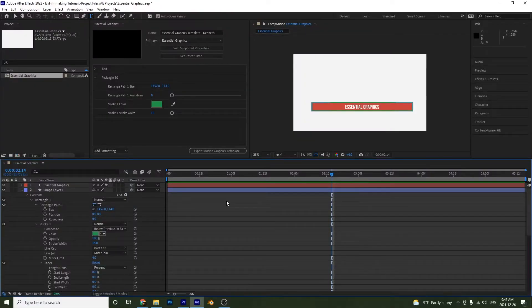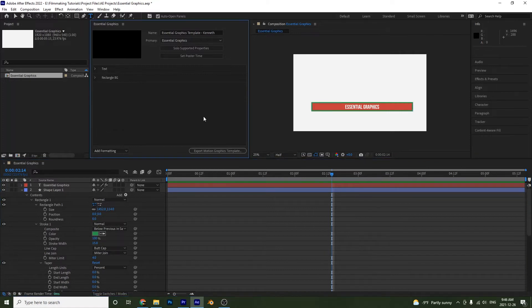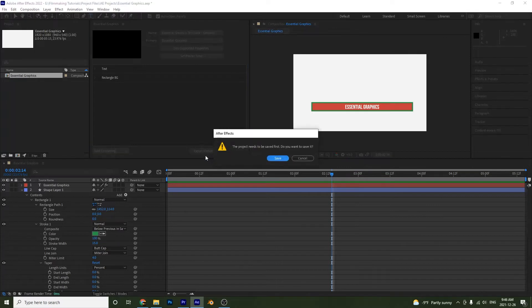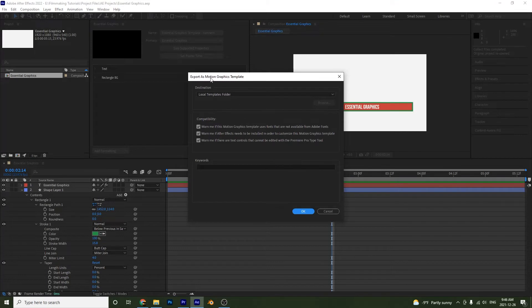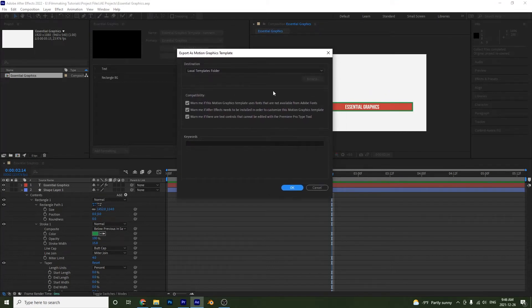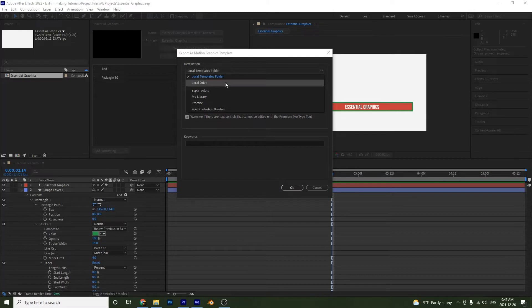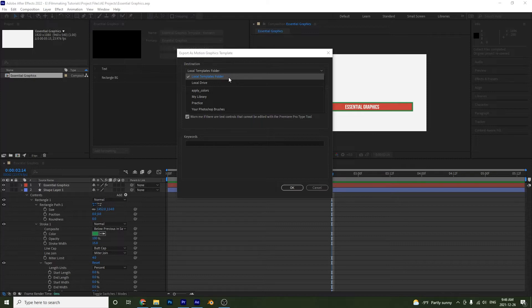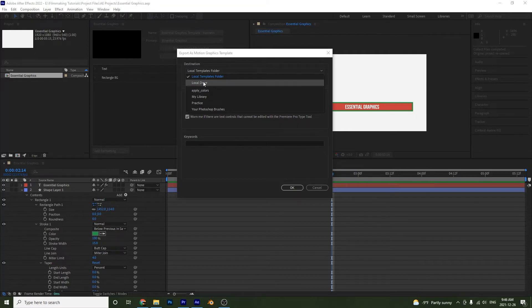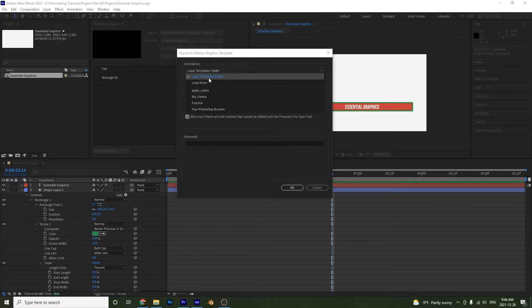Now we're going to figure out how to export this. I'll close the panel and select Export Motion Graphics Template, then save it. A window pops up allowing me to save to a few different destinations. Saving to the Local Templates Folder is best because when I open it in Premiere I won't have to search for it — saving elsewhere means Premiere will make you search for the template before you can use it.